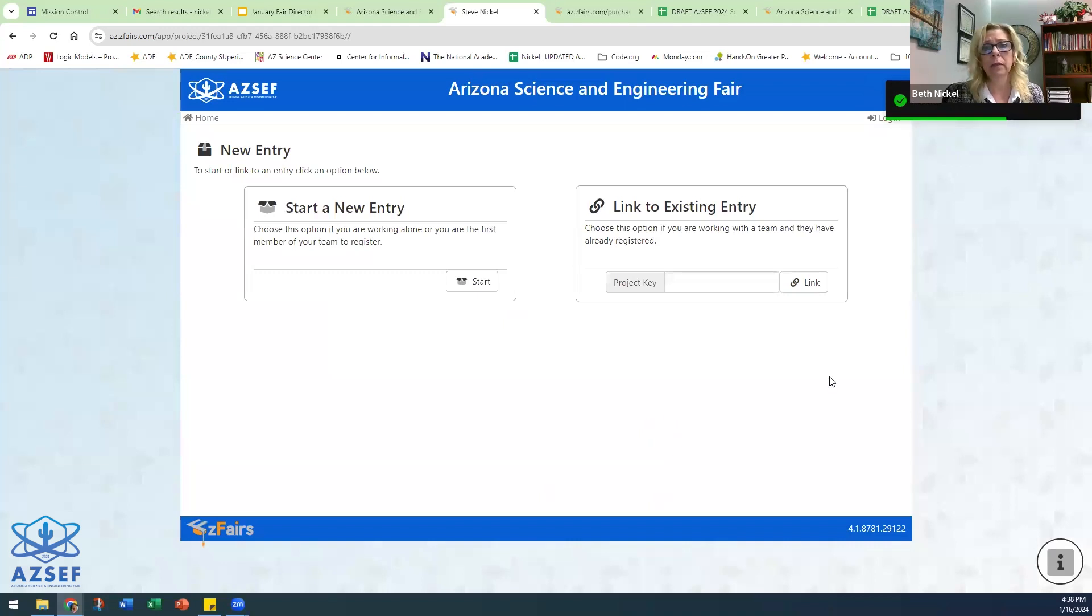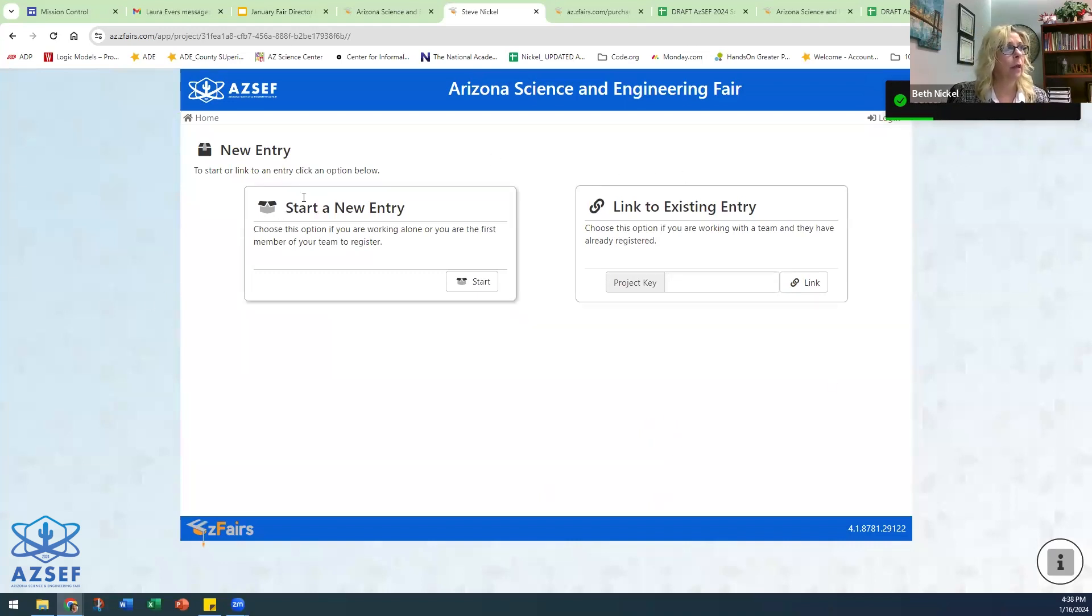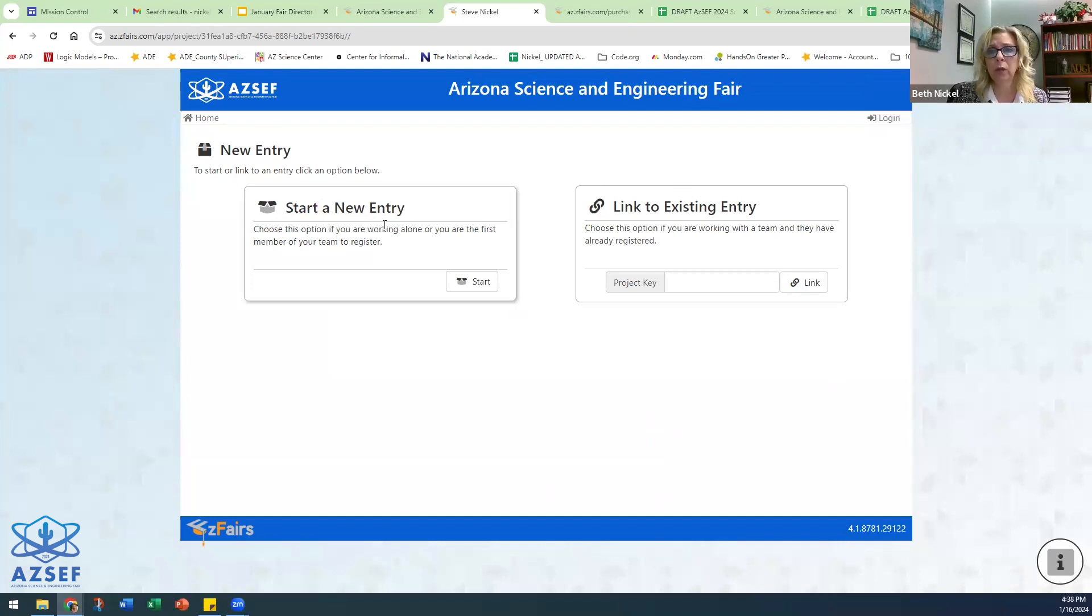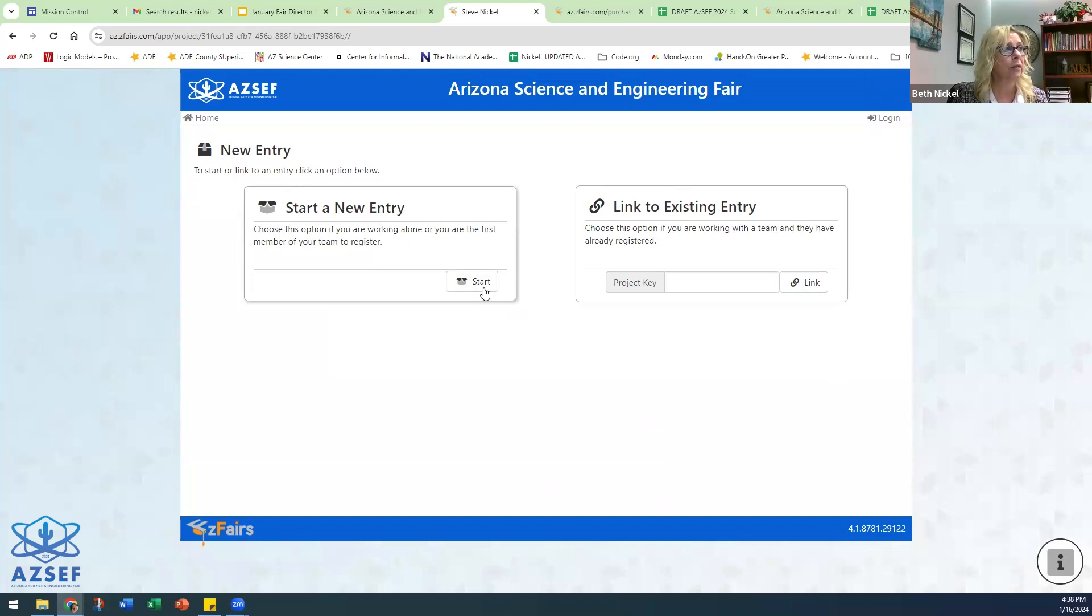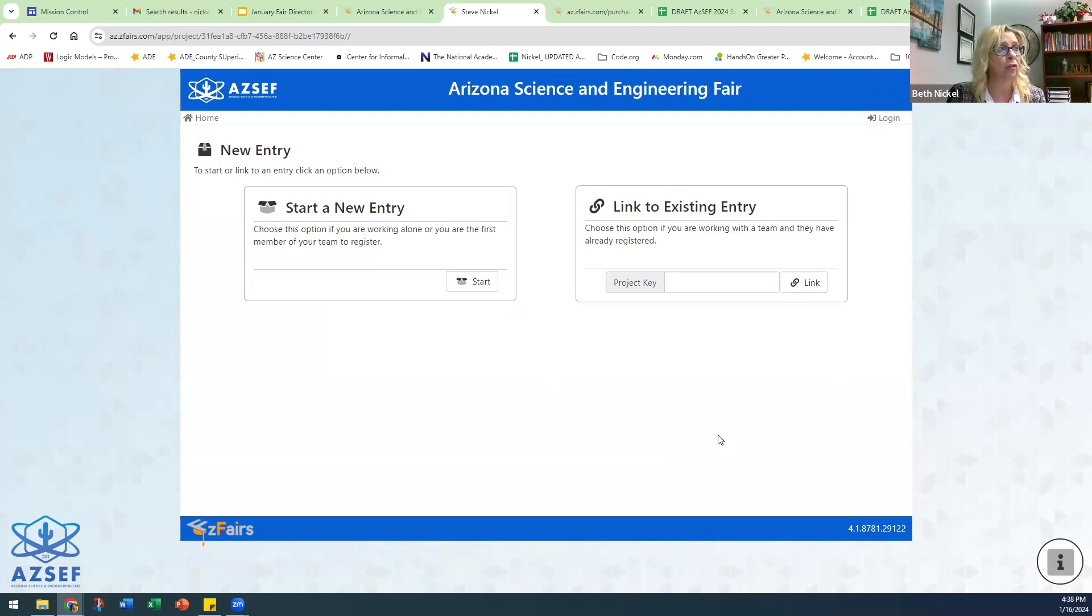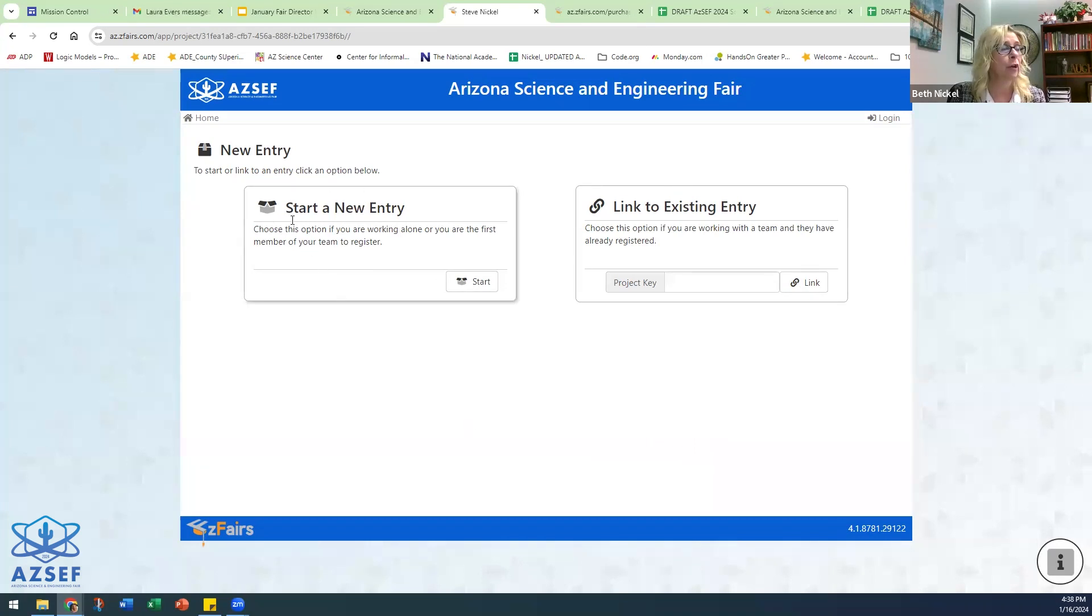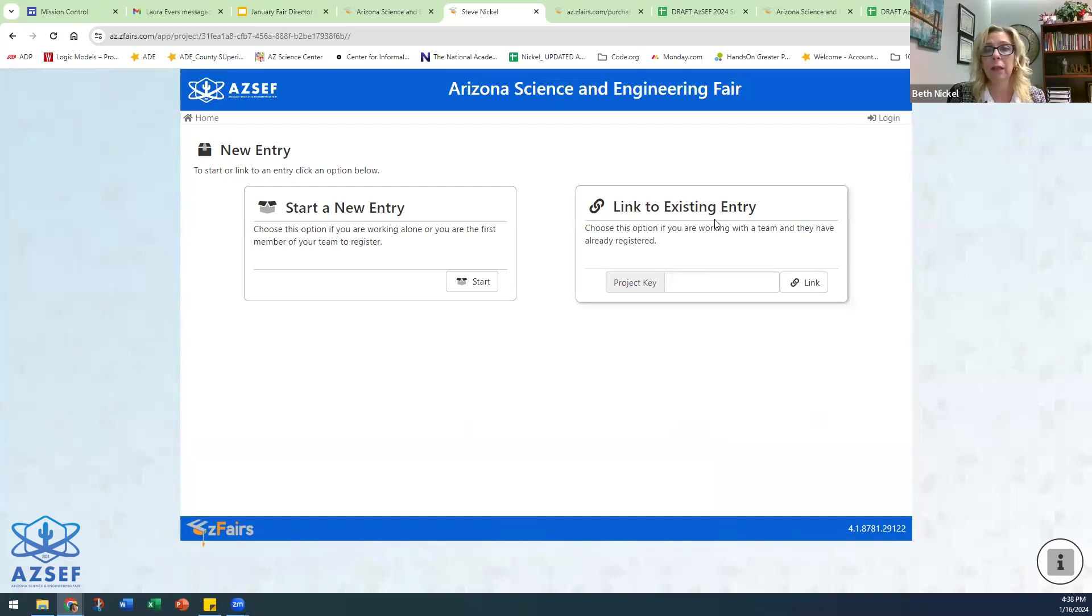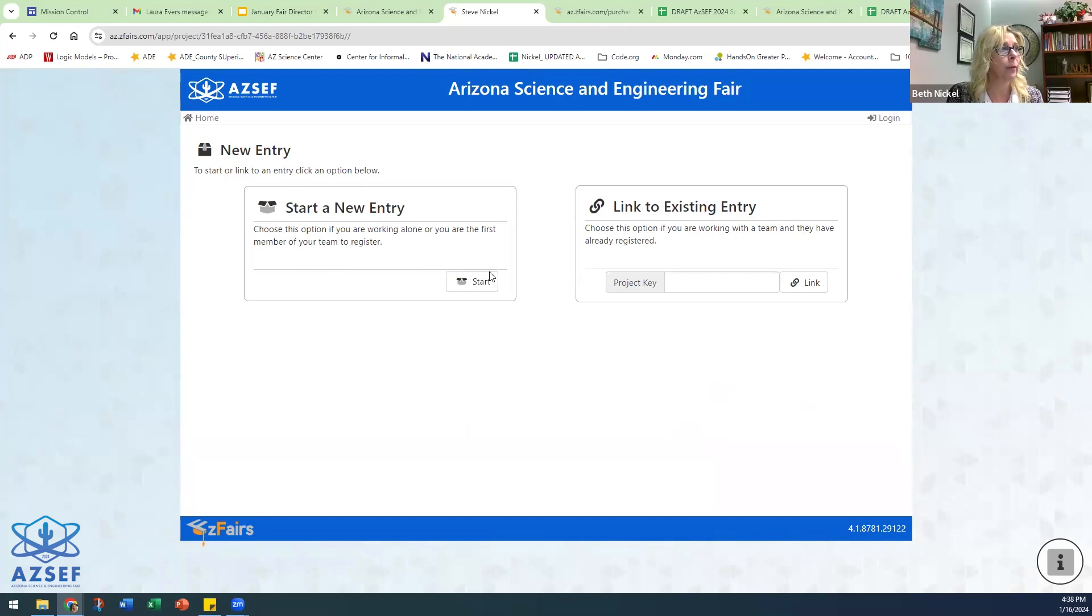At this point, students will have to make a choice. If they are a student who is just doing an individual project, they will click on start a new project. If they are a team project, which means they have either two or three individuals working on the same project, the first person of that team will start a new entry. The additional team members will click link to an existing entry.